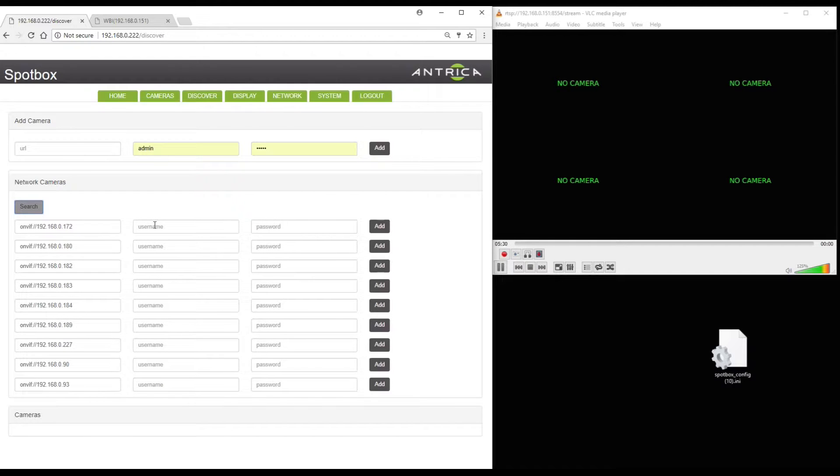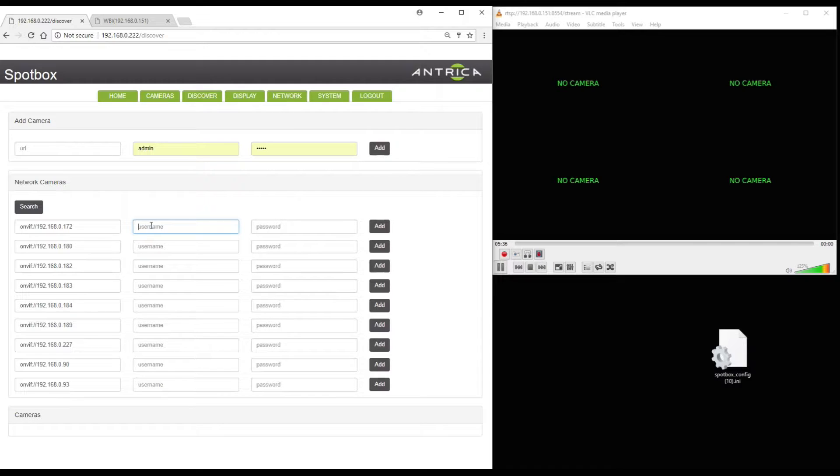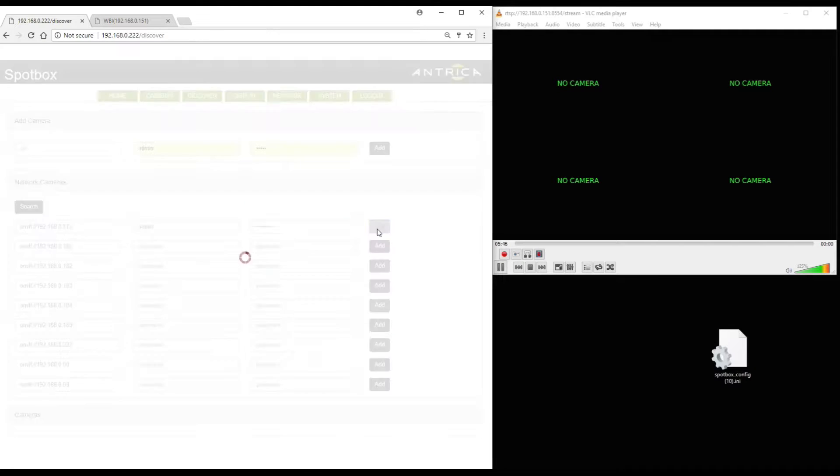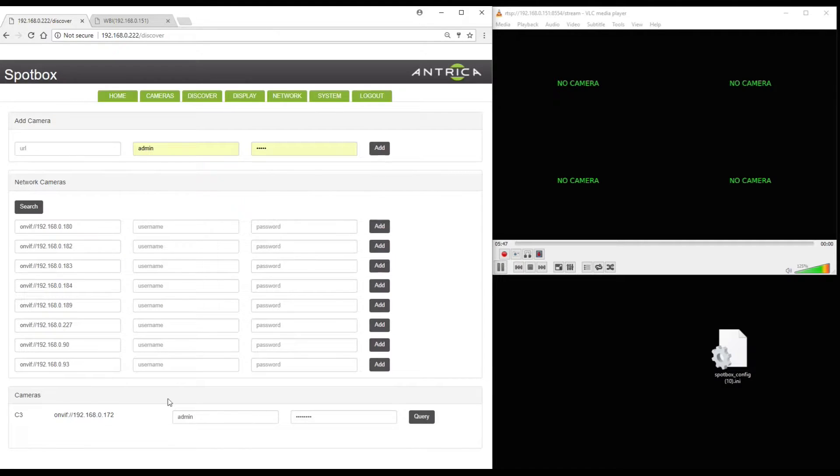I'm going to select 0172. I'm going to type in the ONVIF username and password in here. Which is admin in this case. And then a password of A1B2C3D4. And then I'm going to add this camera. You can see it's now appeared at the bottom of the screen.